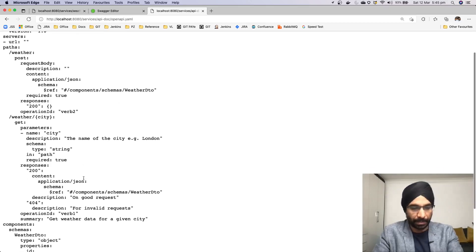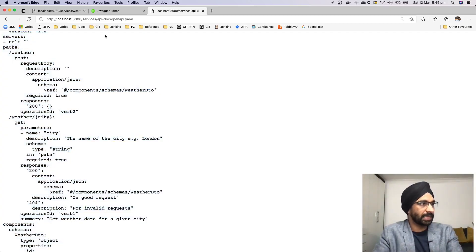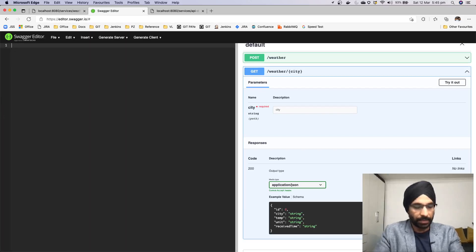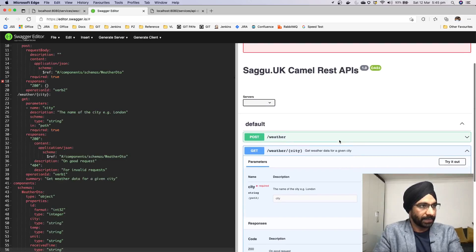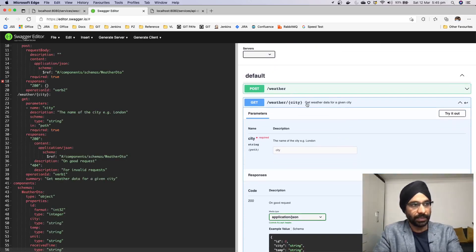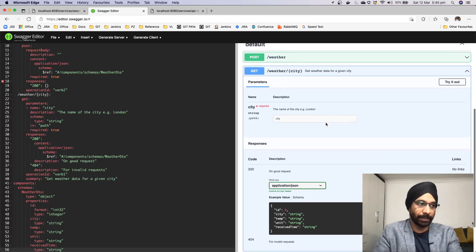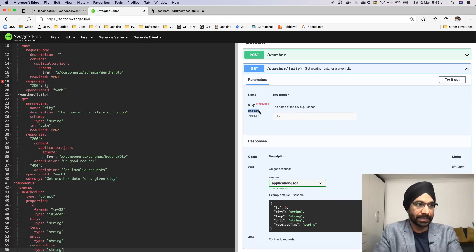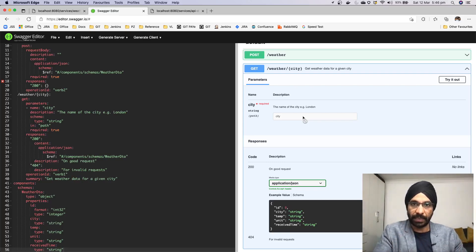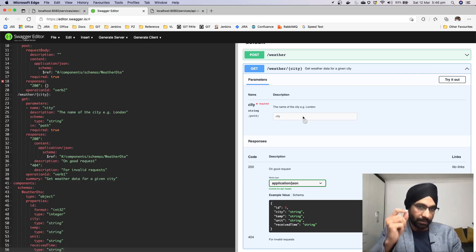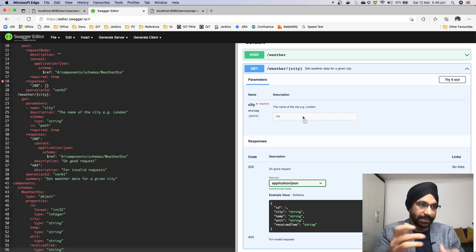Rather than looking at the raw YAML, just copy it, come back to the Swagger Editor, and it will refresh. Now you can see additional information about our endpoint — it says 'Get weather data for a given city', so clients know the purpose of this GET. Scrolling down, for the 'city' parameter we've clearly stated it's a string type, given a description, and added an example: 'London'. Clients now know how to interact with the API.